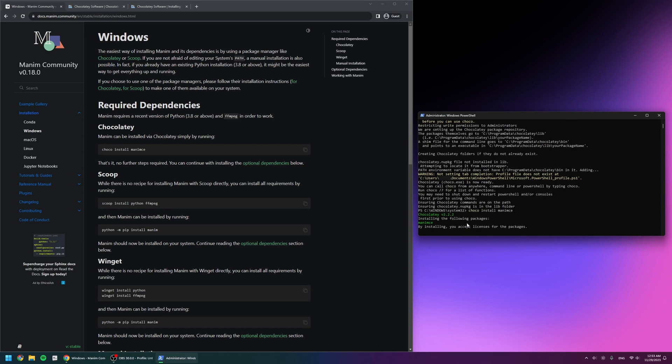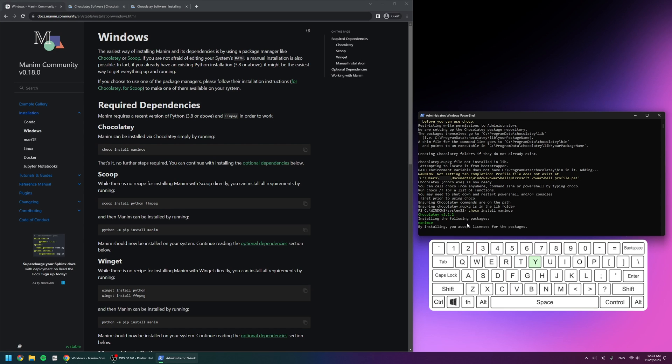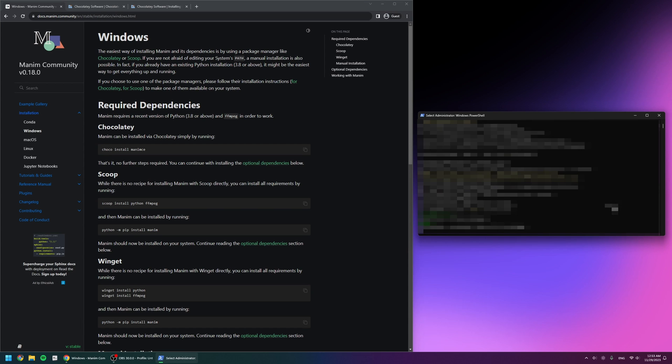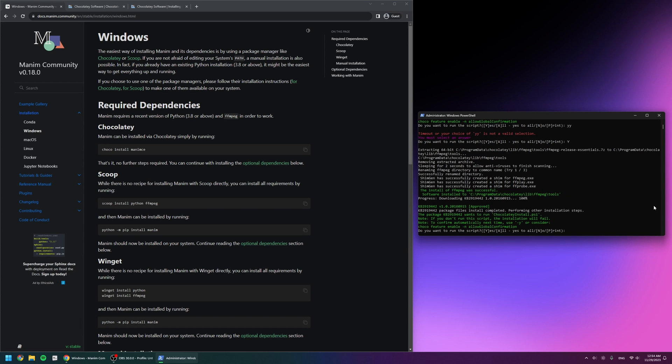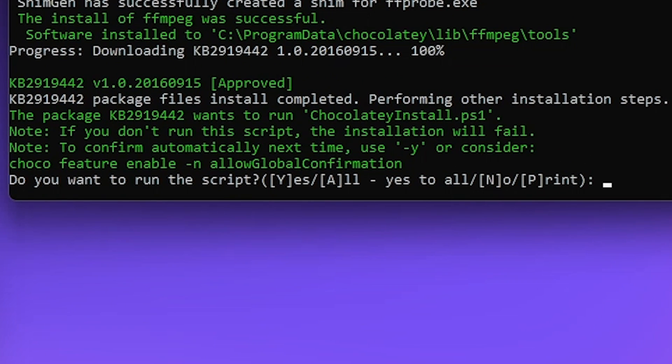Right here when it stopped, I pressed the letter Y on my keyboard, which basically means yes and that it can proceed further. Here it says, 'Do you want to run the script? Y for yes or A for all.'